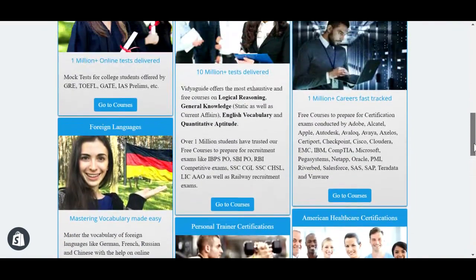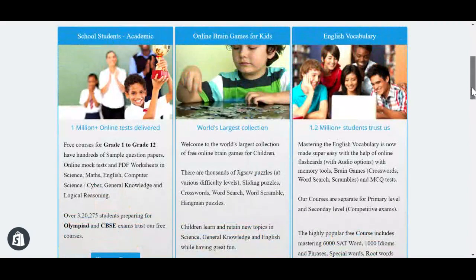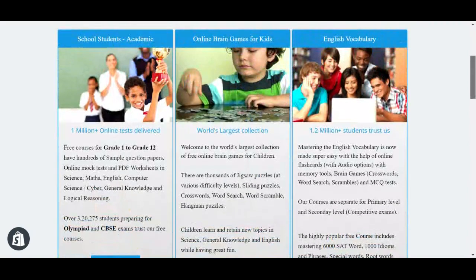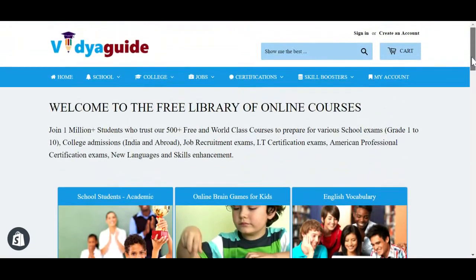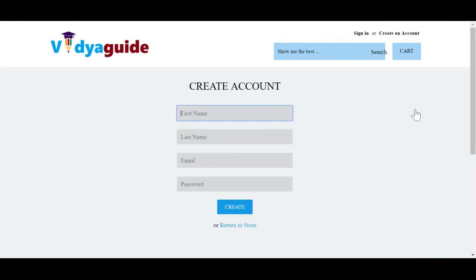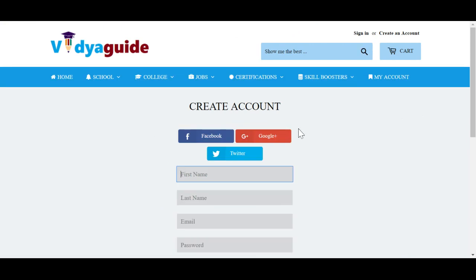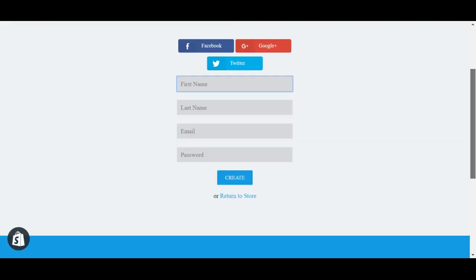This video is specifically for the school students. As a first step, go and create an account. You will have different options of how you could create an account, either through Facebook, Google Plus, or Twitter account, or the traditional way of putting in your name and your email.